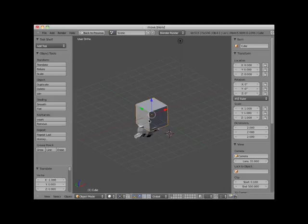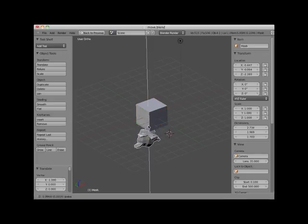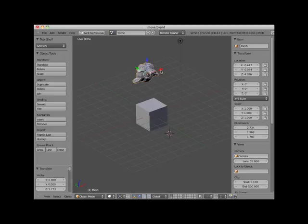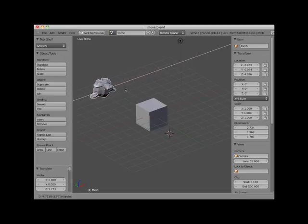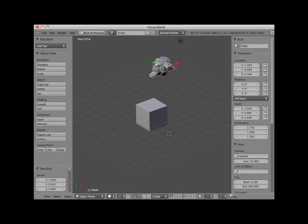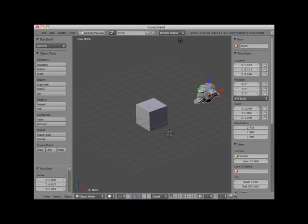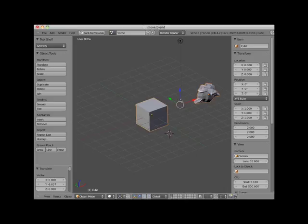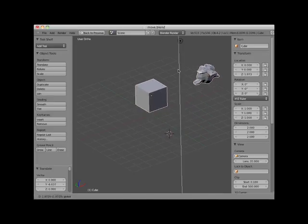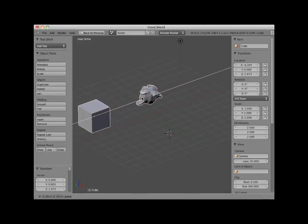Here I will select the monkey object and click and drag the blue arrow, moving it along the monkey's Z axis. Here I'll do the same for the X axis, and here again for the Y axis. The translate widget is a default widget available each time an object or objects are selected. Here I will add the cube to my selection. Note that the translate widget moves to a center point between the two objects. I'll move both objects along the Z, then the X, then the Y axis.